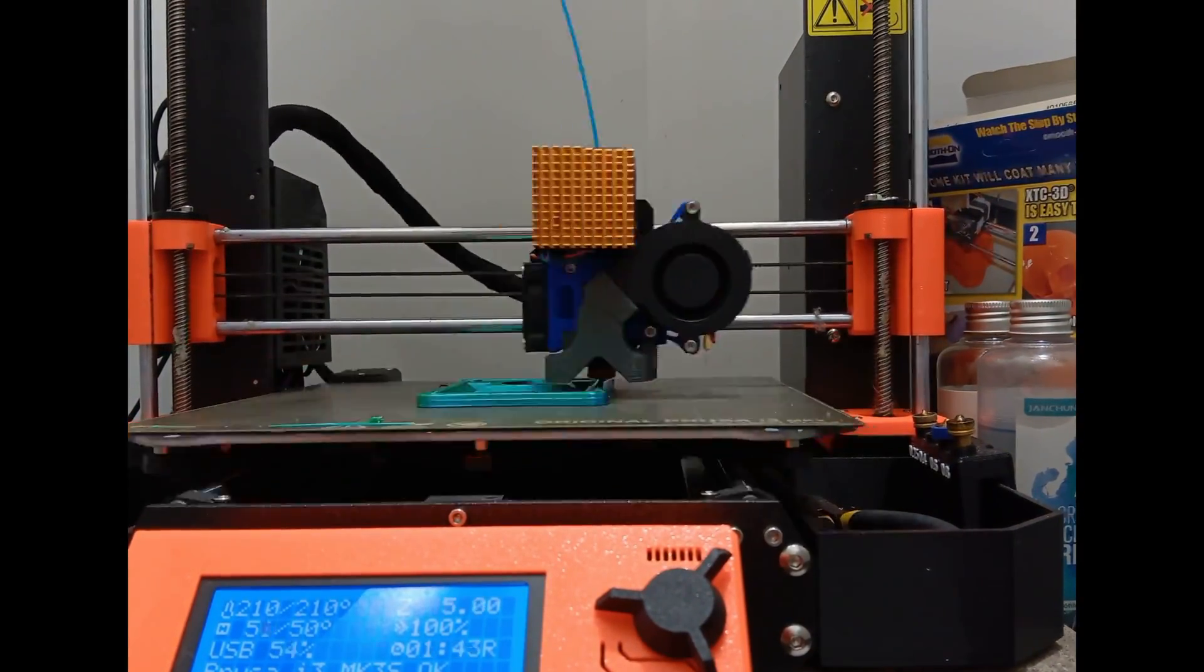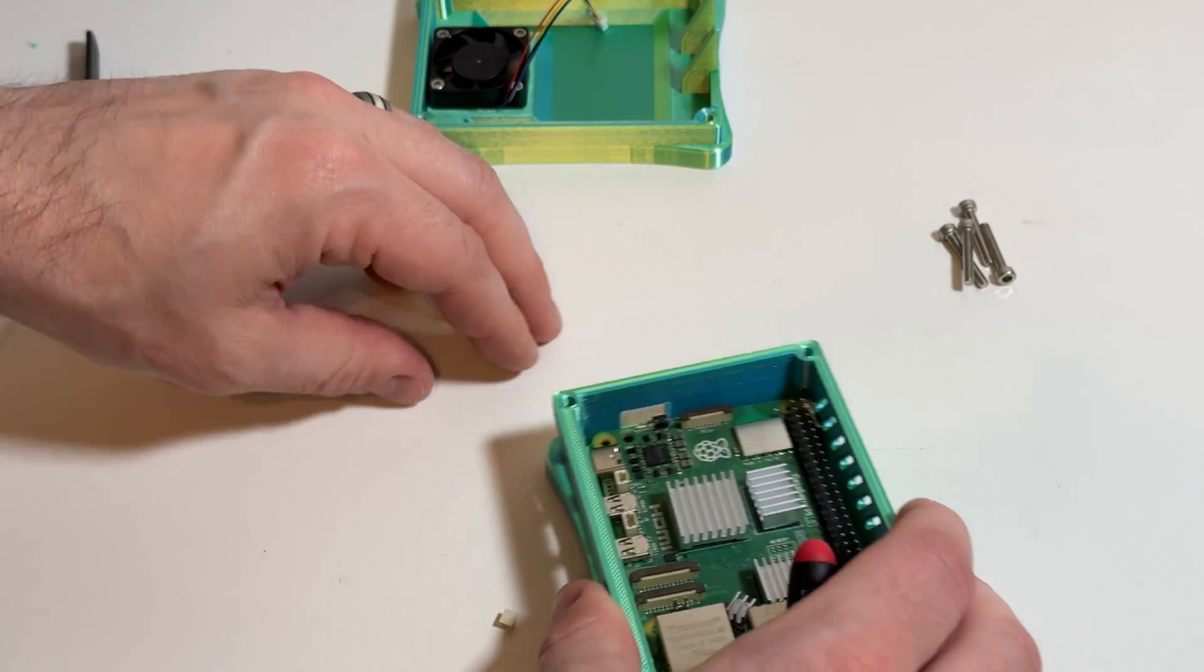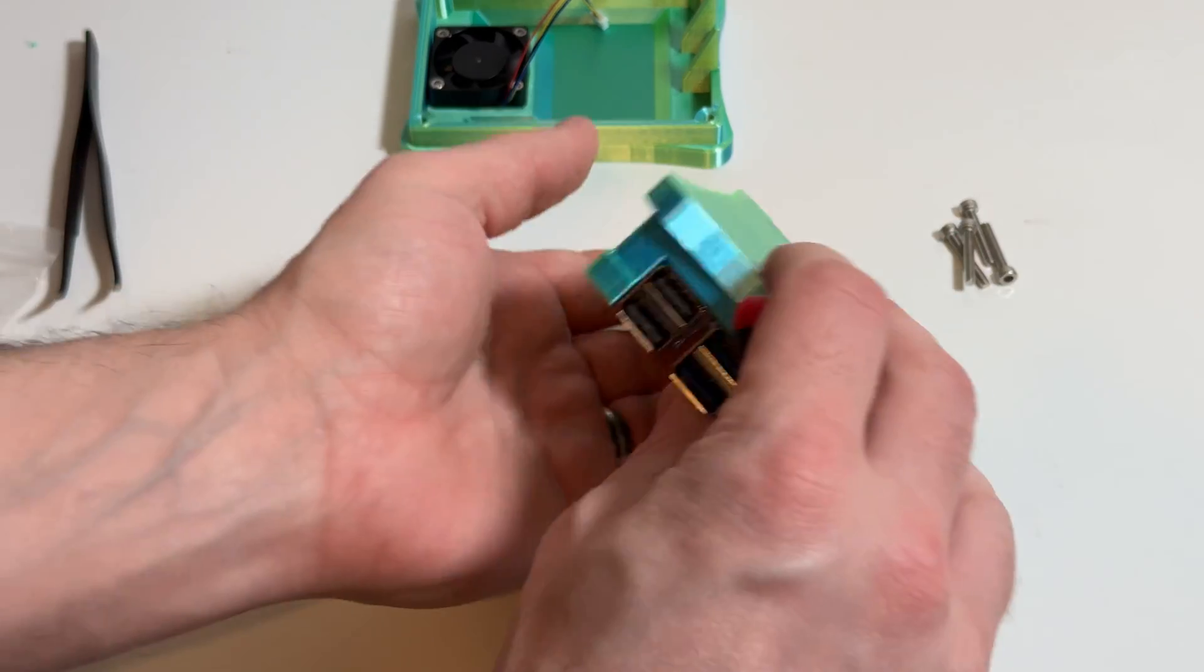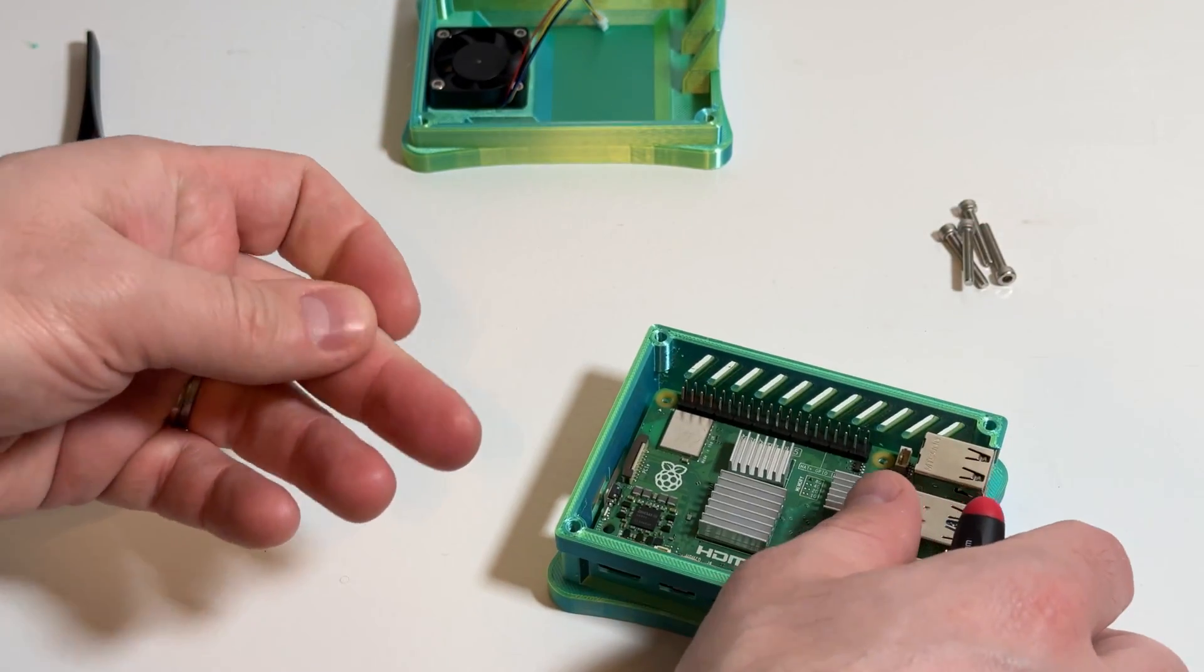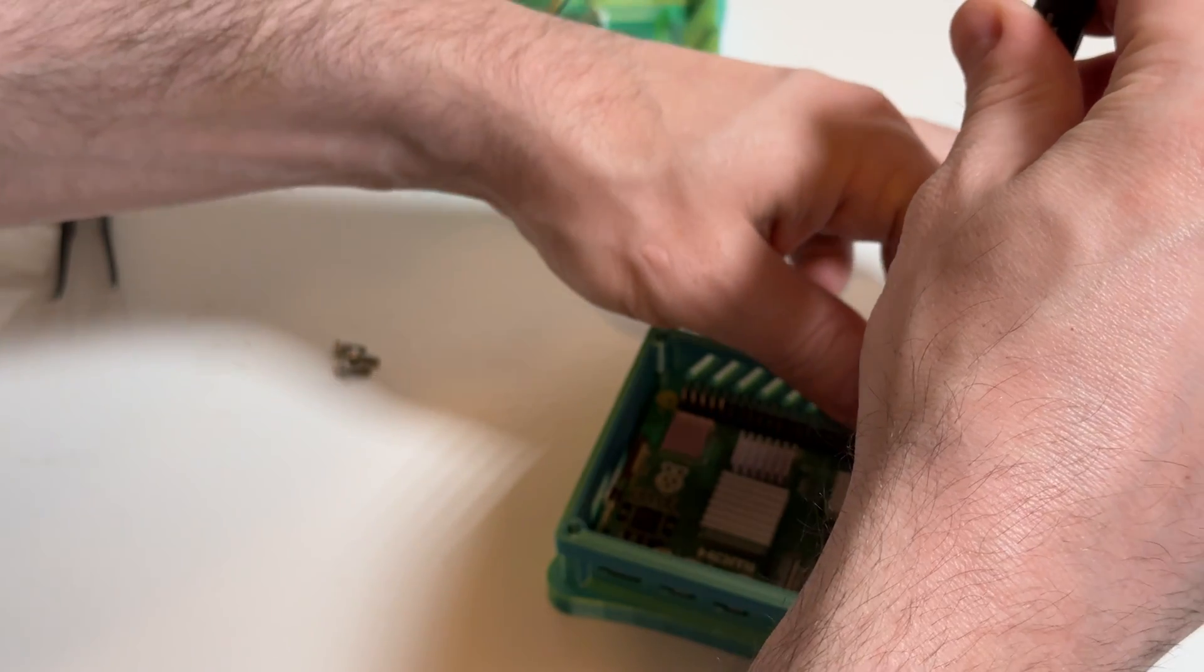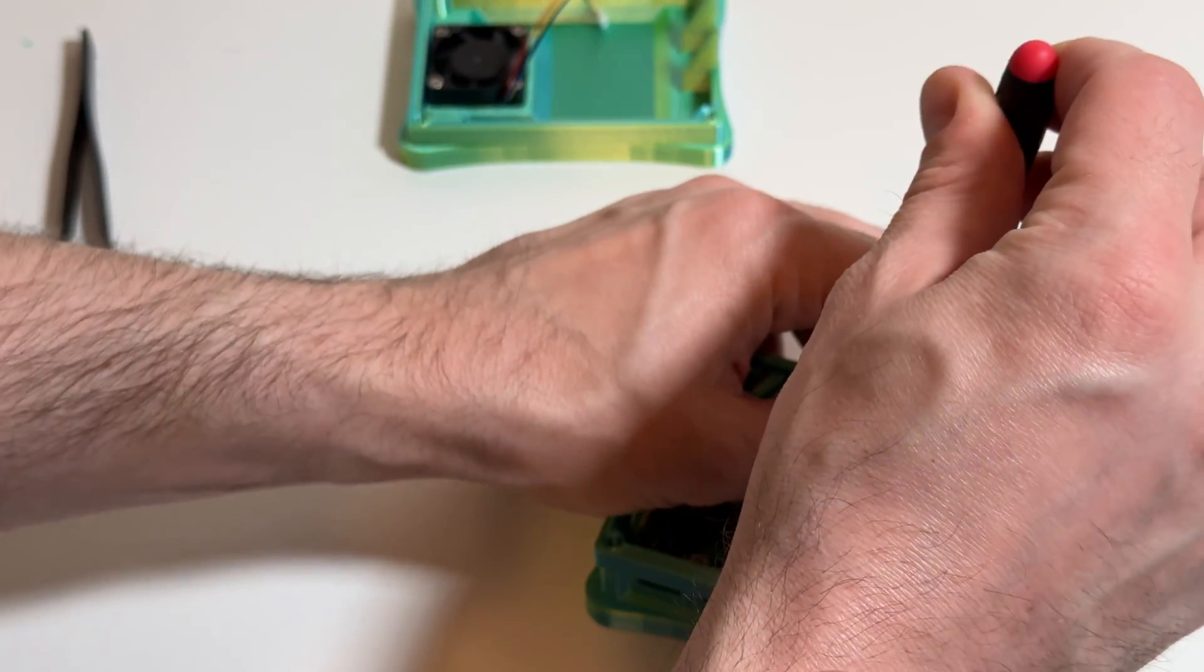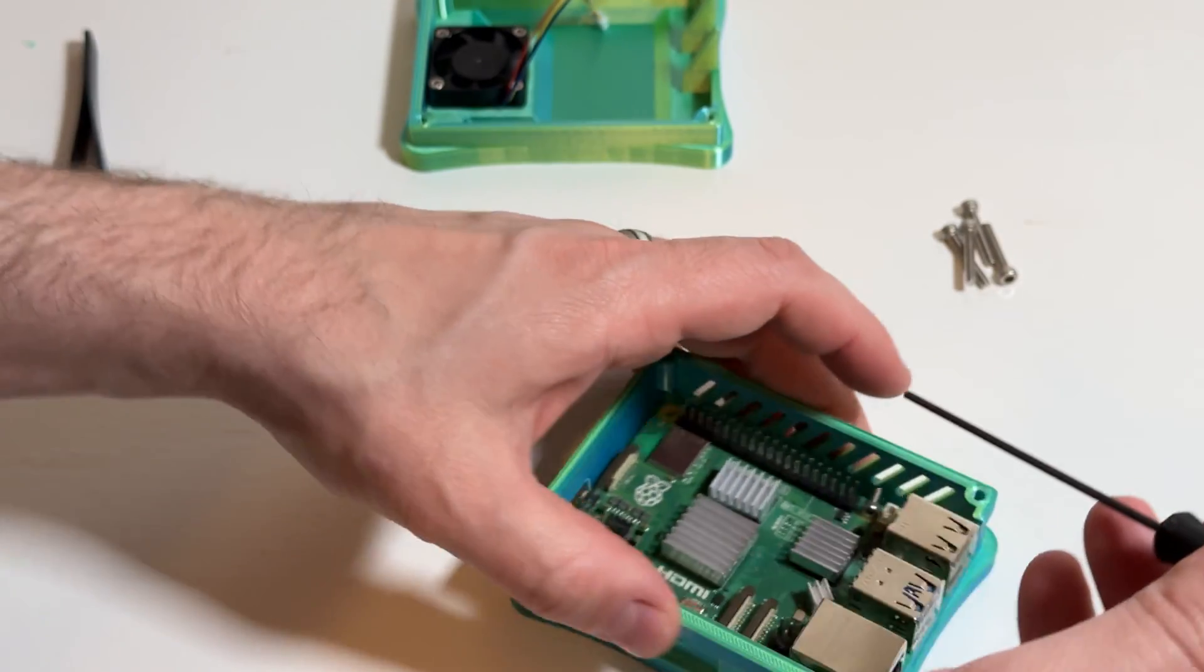You have to use four M2.5 six millimeter screws for mounting the Pi itself to the bottom of the case and then you're going to have to use four M3 10 millimeter screws for the fan specifically and then four M3 16 millimeter screws for the case itself.